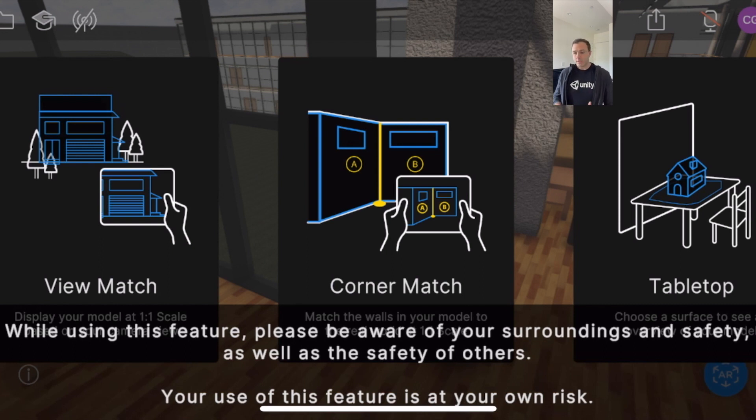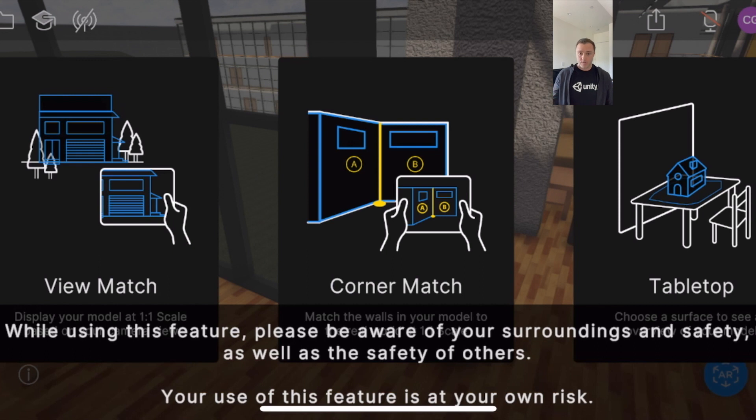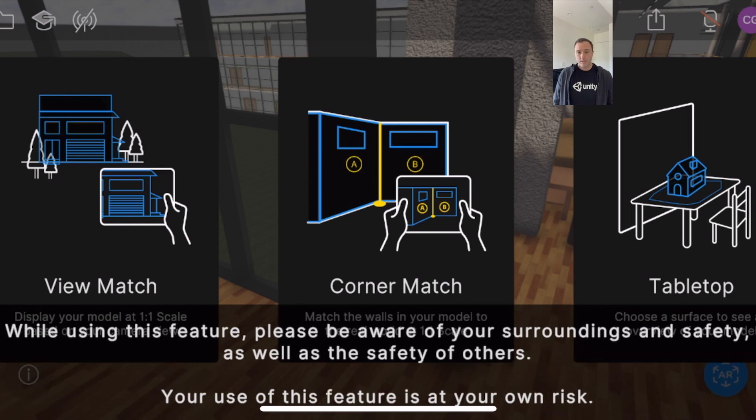We've got ViewMatch, CornerMatch, and Tabletop. I'll show Tabletop last because that's our earliest, original way of going into AR. I'll start with CornerMatch, which is actually the newest and most accurate.